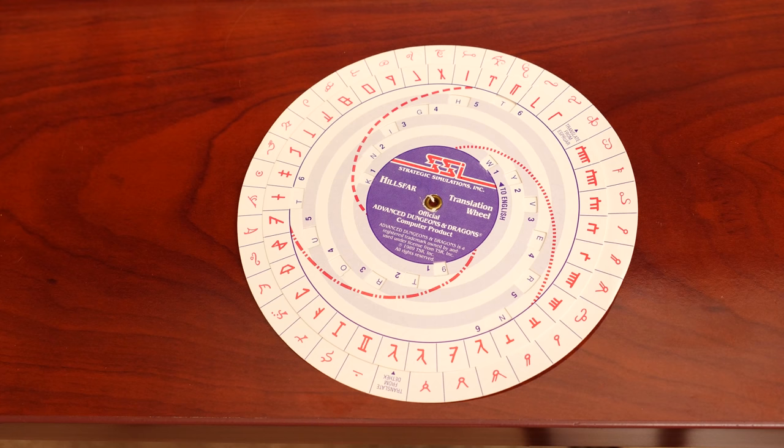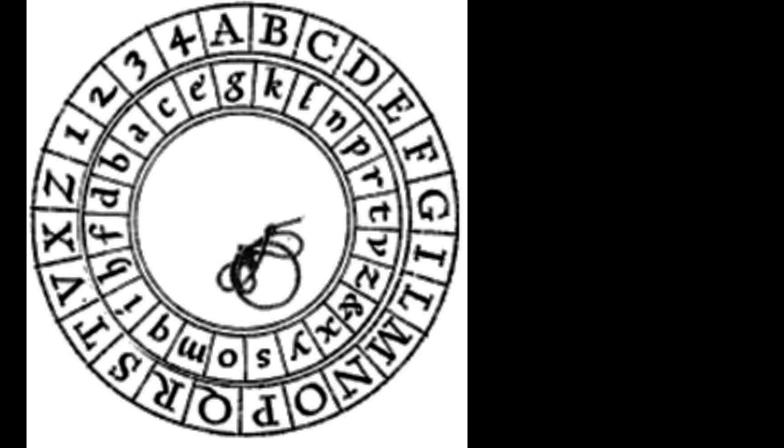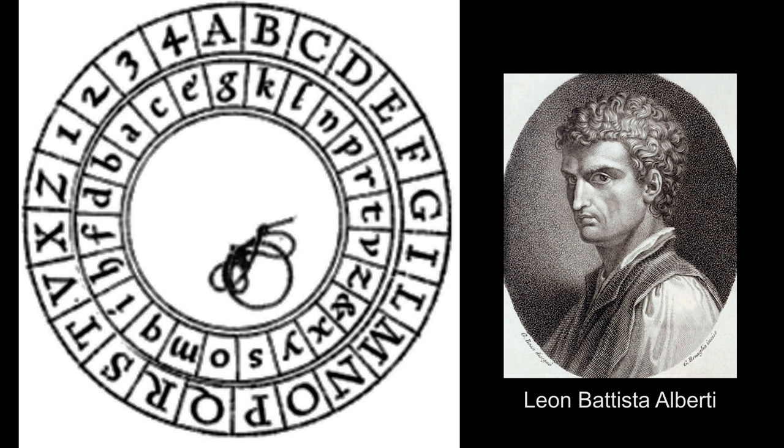The code wheel has origins dating back to 1470, when Italian architect Leon Battista Alberti would create a decoder wheel which he would use to encode messages. And in more recent times, Alan Turing, a British cryptologist, helped crack the Enigma code leading to the end of World War II.